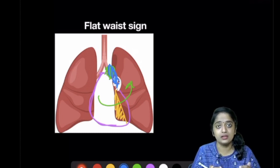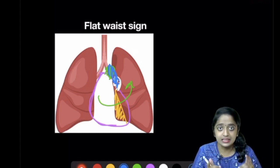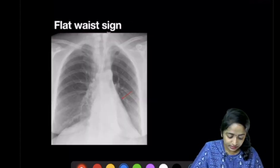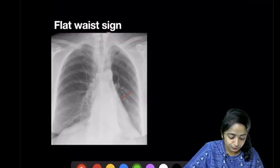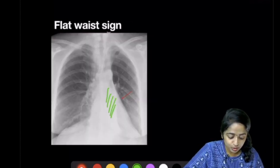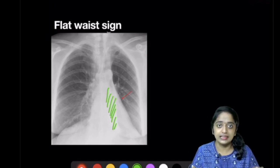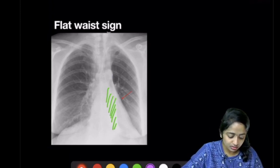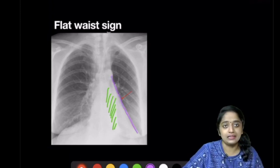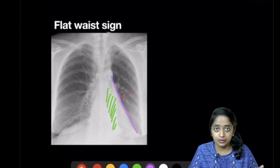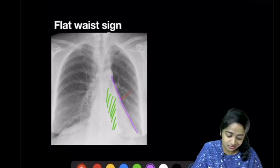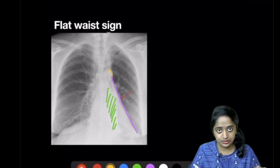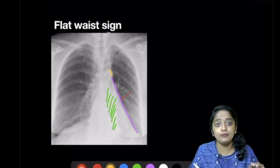As you can see in this example, there is left lower lobe collapse shown by a retrocardiac triangular density, and the left cardiac border appears flat. You cannot see the prominence of the pulmonary bay, and the aortic knuckle prominence is also obliterated. This is the flat waist sign, seen in left lower lobe collapse.